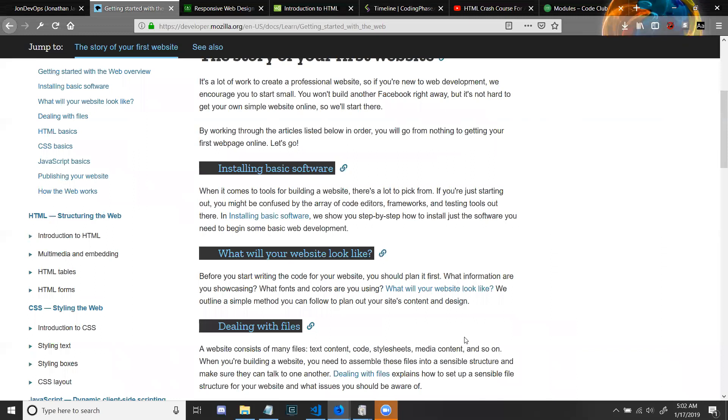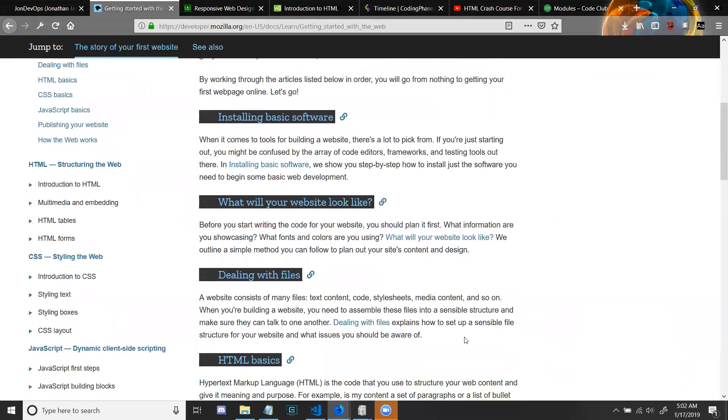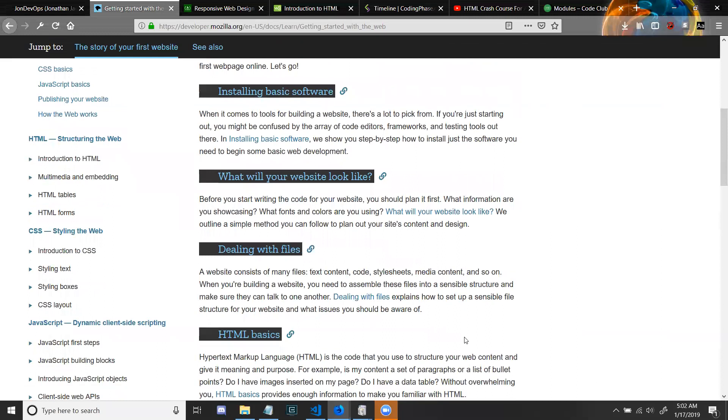By working through the articles listed below in order, you'll go from nothing to getting your first web page online. Let's go! Installing basic software: When it comes to tools for building websites, there's a lot to pick from. If you're just starting out, you might be confused by the array of code editors, frameworks, and testing tools out there. In installing basic software, we show you step by step how to install just the software you need to begin some basic web development.